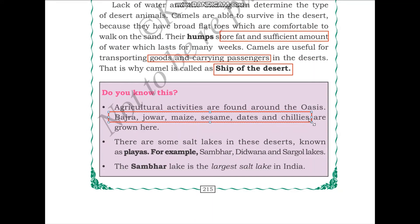There are some salt lakes in these deserts known as playas. For example, Sambar, Didwana and Sargol lakes. The Sambar Lake is the largest salt lake in India. While most lakes have fresh water, in the desert we can find landlocked bodies of water with salty water. The Sambar Lake is found near Jaipur in Rajasthan and is the major source of salt in Rajasthan.